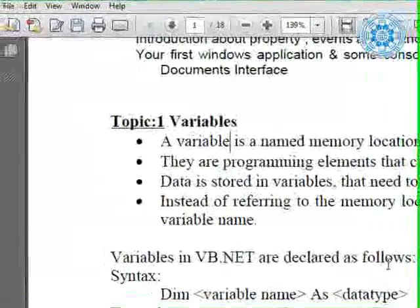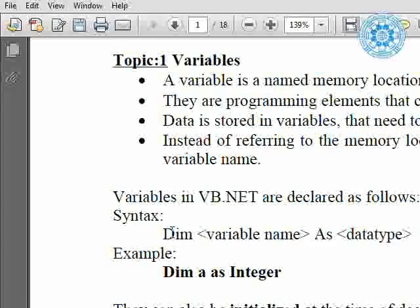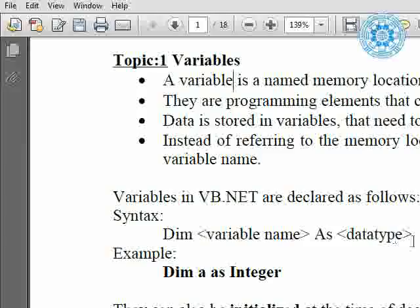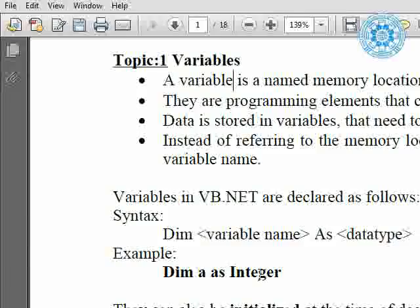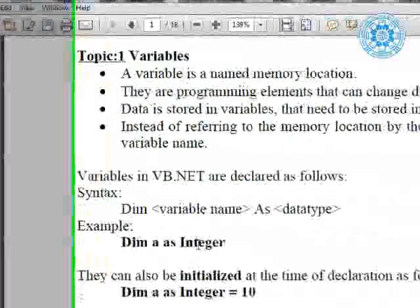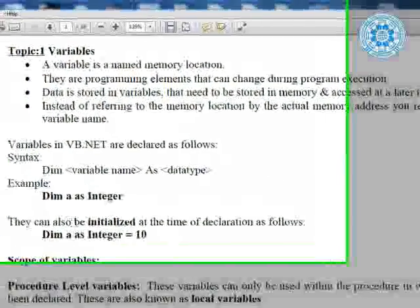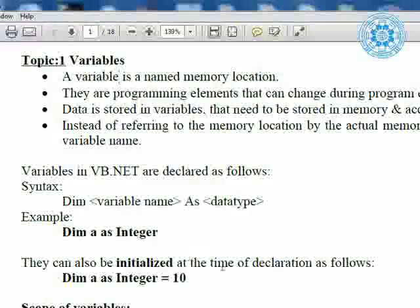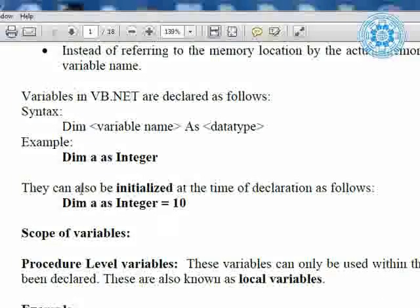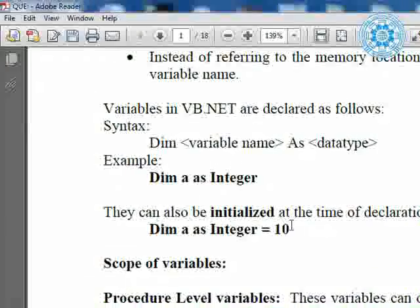Instead of referring to the memory location by the actual memory address, you refer to it with the variable name — you do not need to remember at which location the value is stored. Variable declaration in VB.NET: the syntax is `dim identifier_name as data_type`. Example: `dim a as integer` — A is a variable name where an integer value can be entered. We can also initialize at the time of declaration: `dim a as integer = 10`.